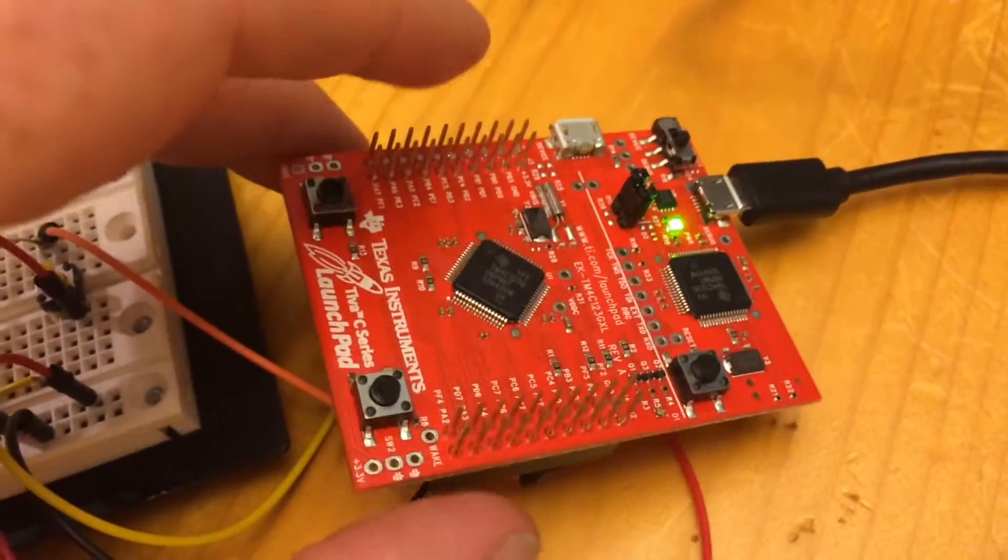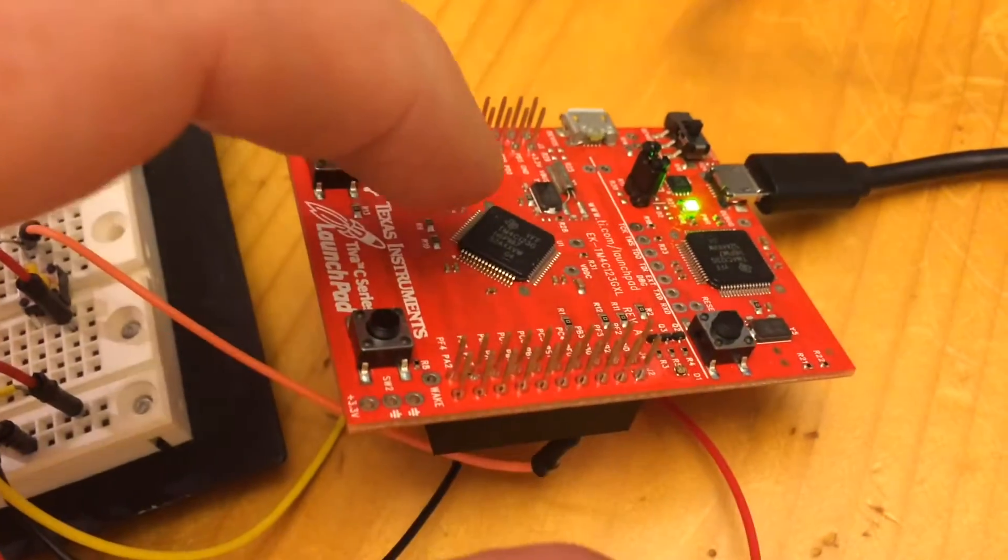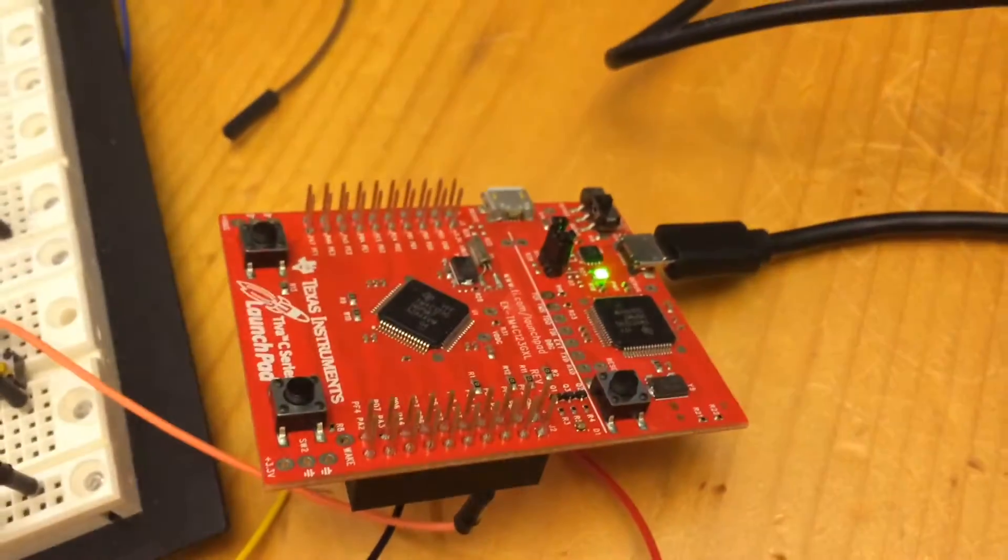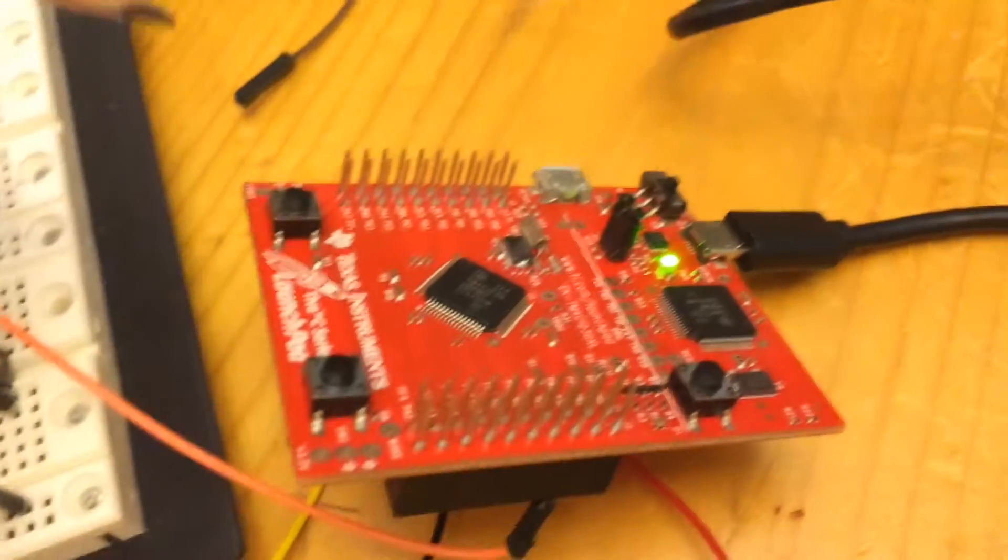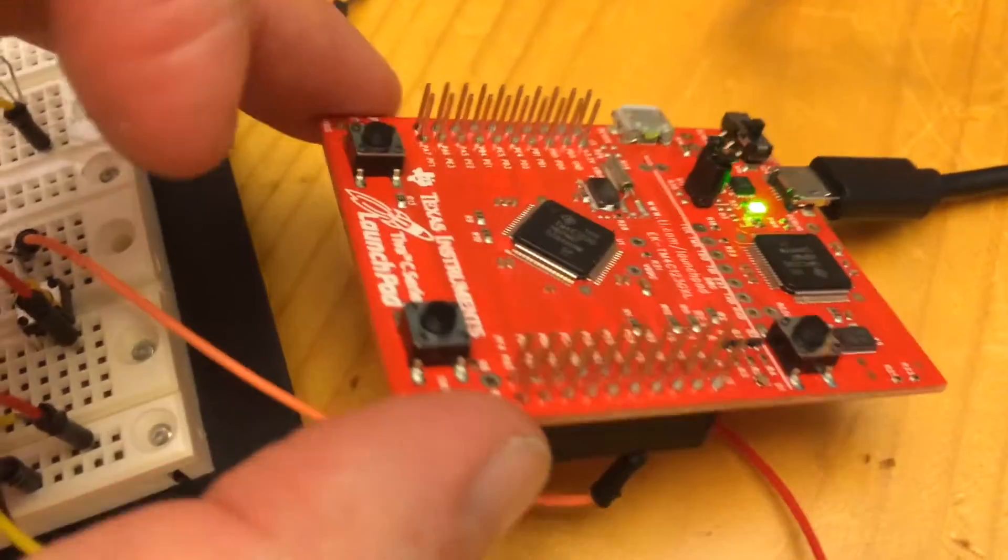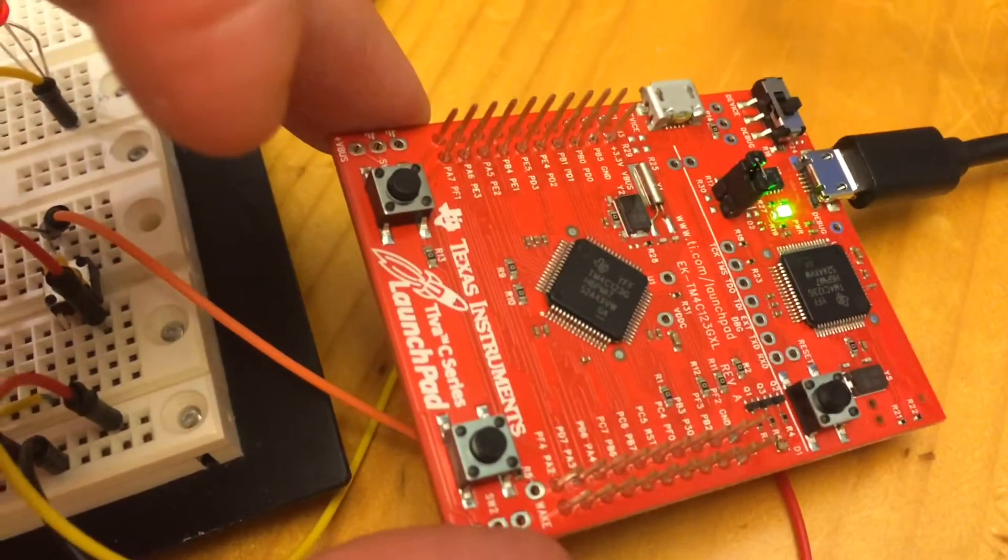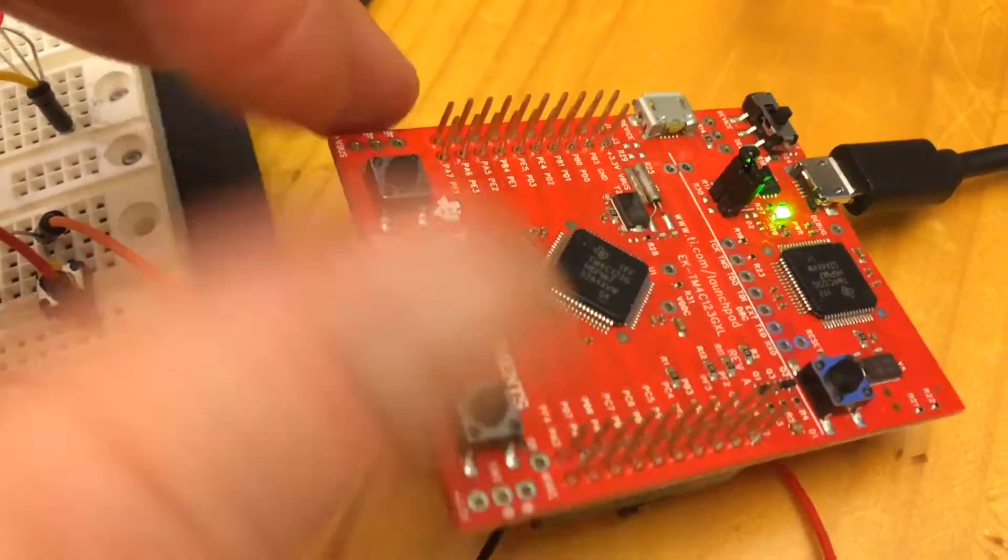Microcontroller, which is right in the center here. It has a 32-bit ARM Cortex-M processor.